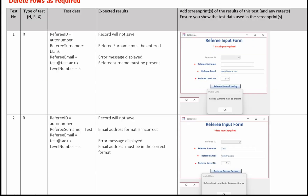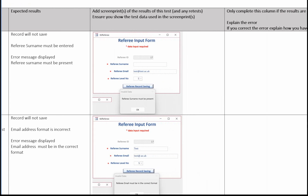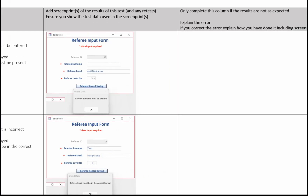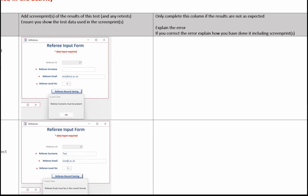Just finally on this test log — if your tests don't work as expected, you'll need to make an entry in the final column. You can leave this blank as long as all your tests have worked correctly. But if the results aren't as expected, you need to make some sort of explanation in this final column — explain the error, and if you can correct it, also explain that and include some screen prints of that correction. That completes the test log.